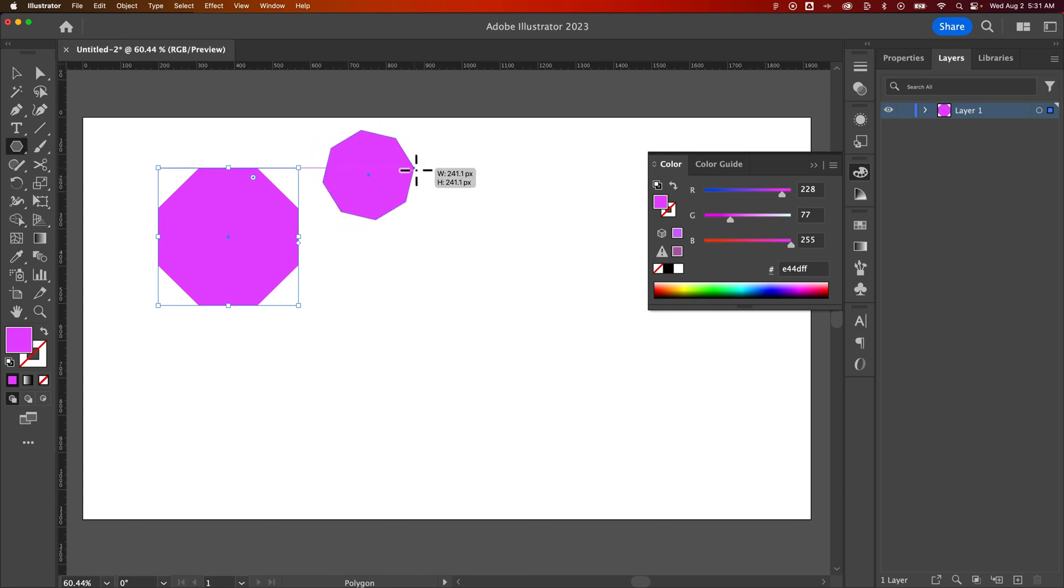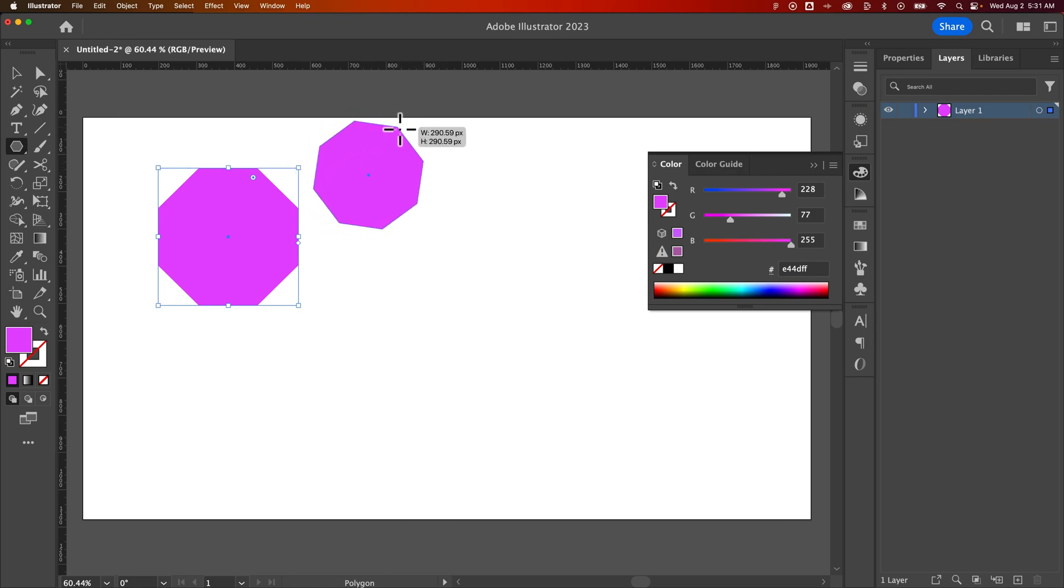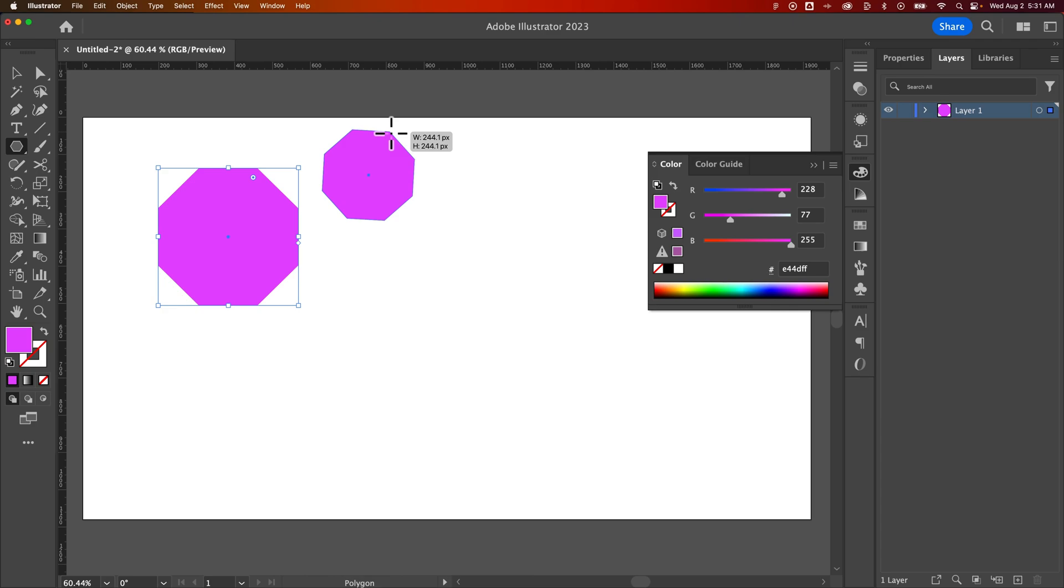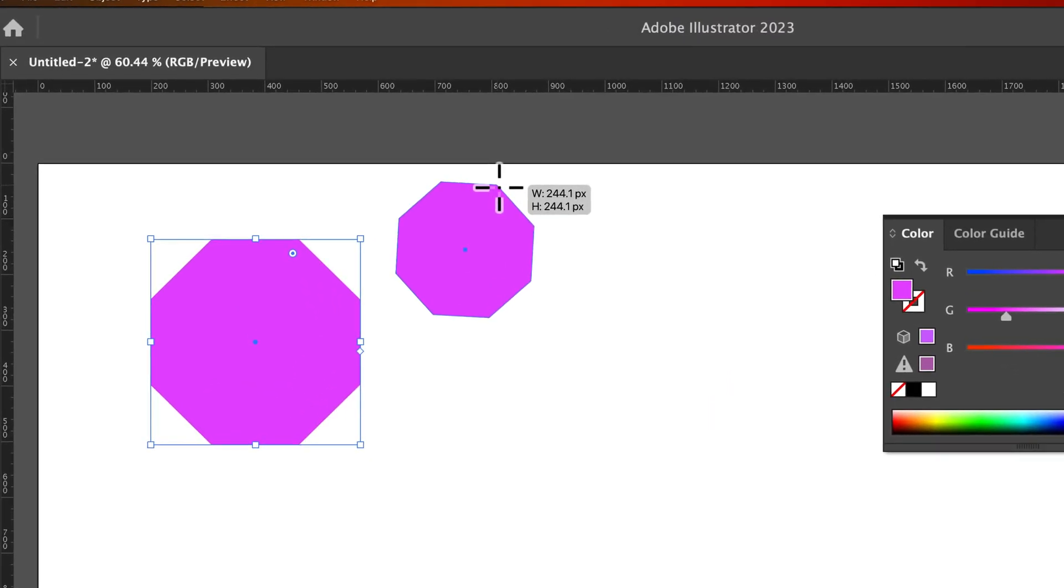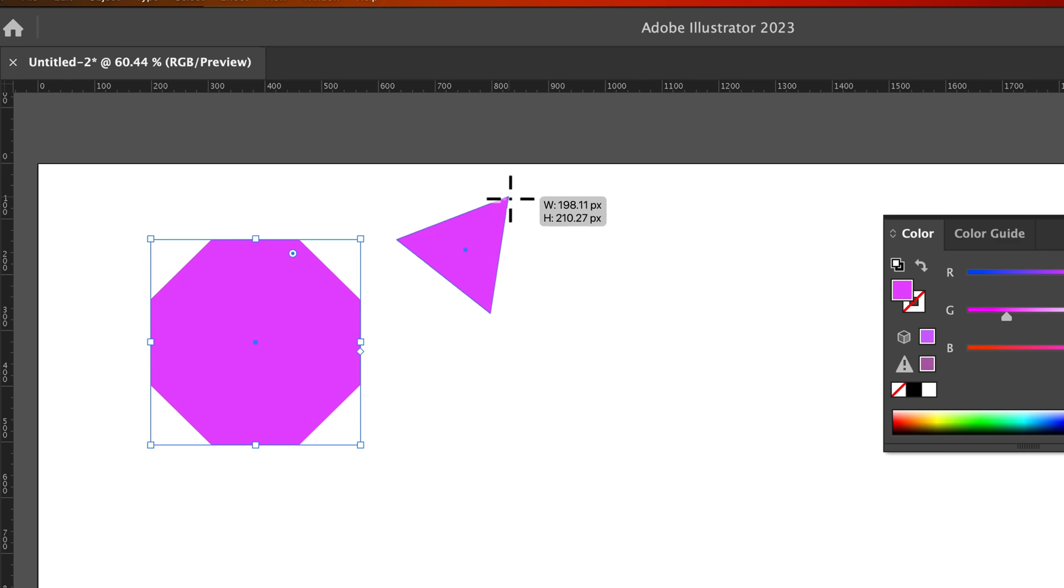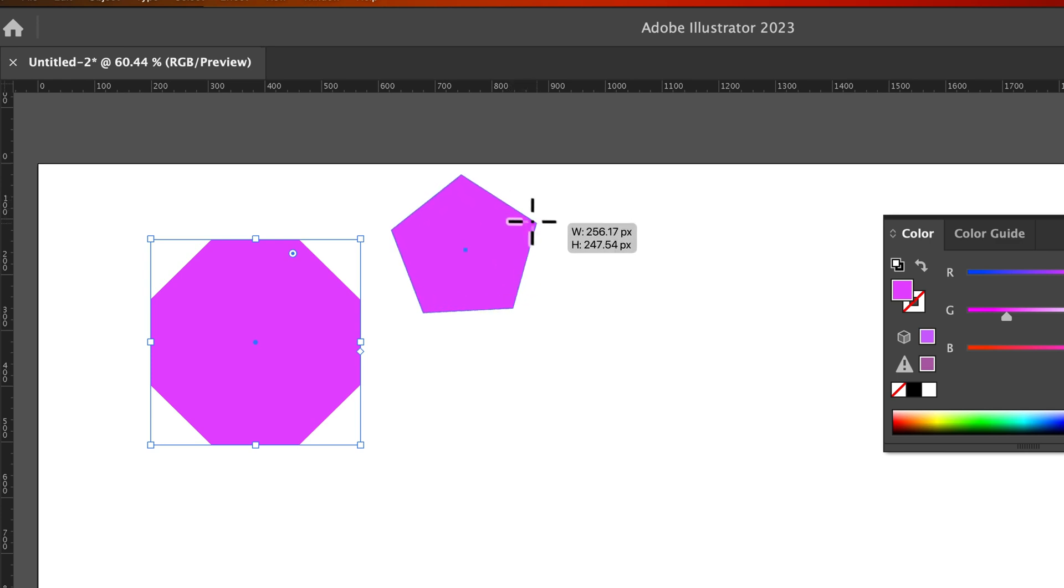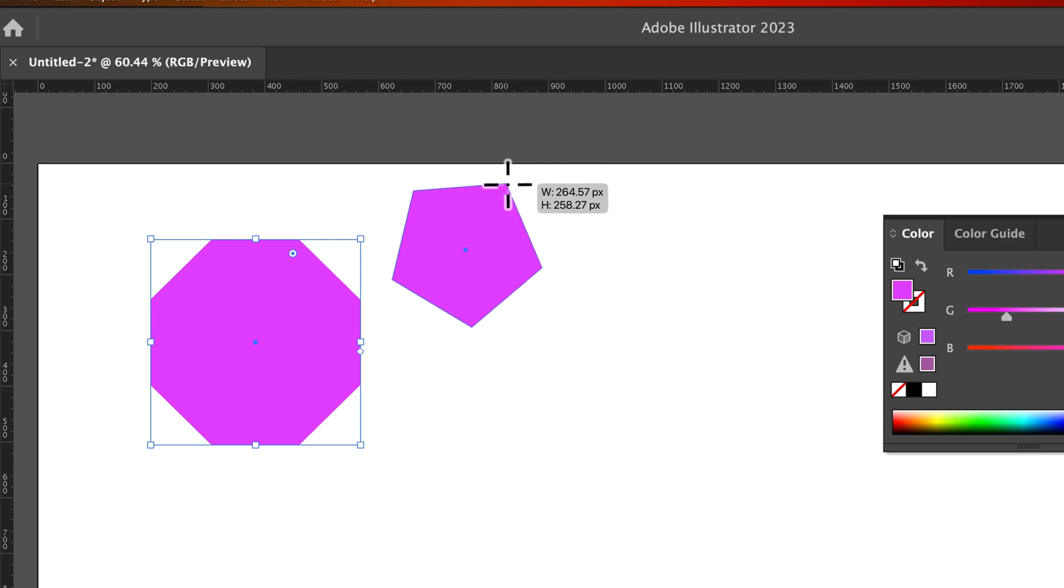If we want to increase or decrease the sides, we can press up and down on our arrow keys. So I'm pressing down to decrease the number of sides of my polygon. So now it's only five sides. We've got a little pentagon here.